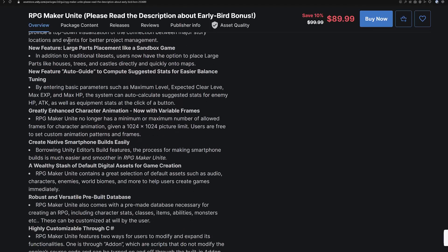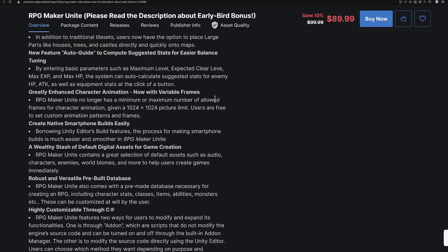You also have large part placement, which is definitely going to be a nice feature. In addition to traditional tile sets, users can now opt to place large parts like houses, trees, and castles directly and quickly onto maps, which should make map editing a much faster process.